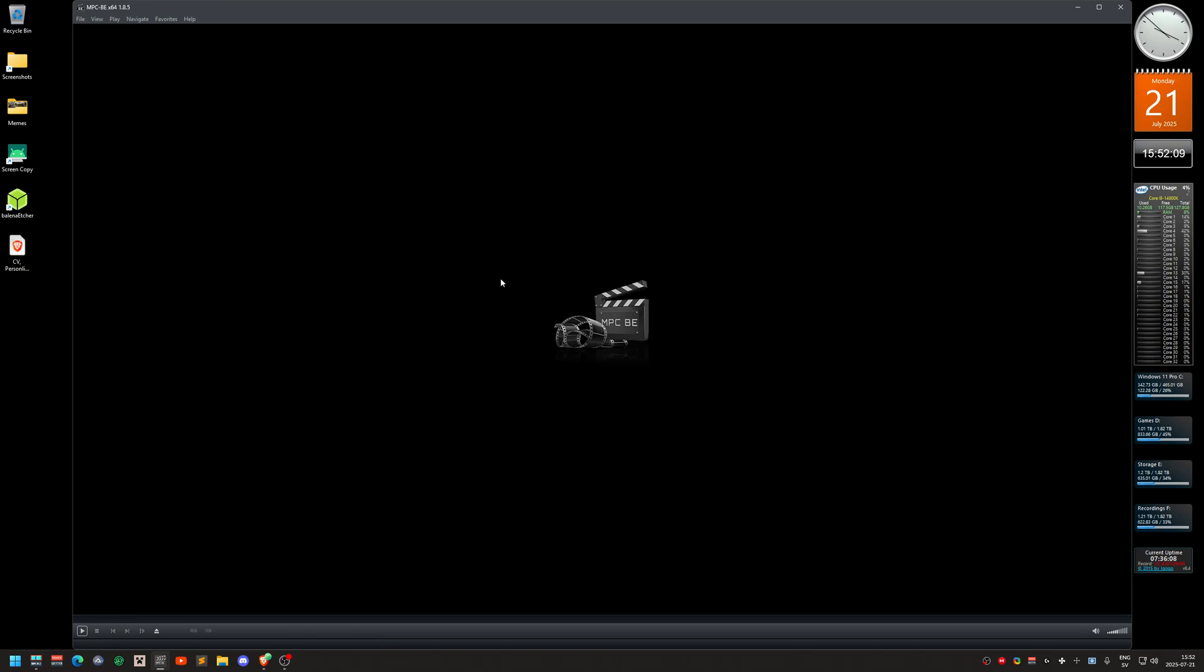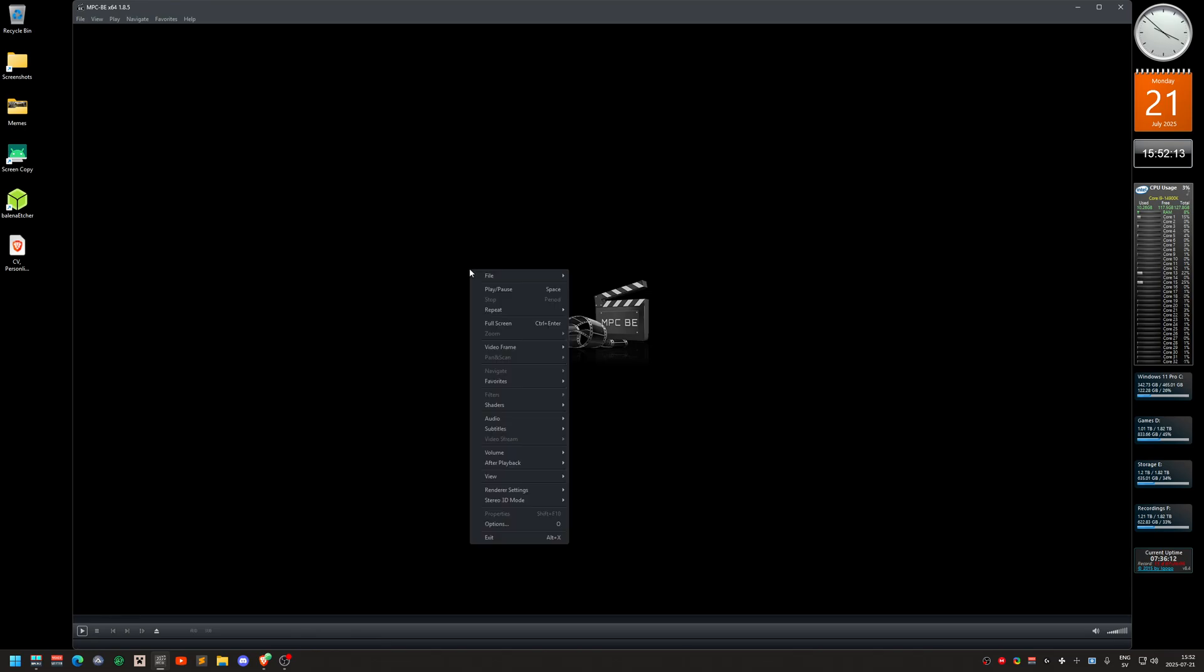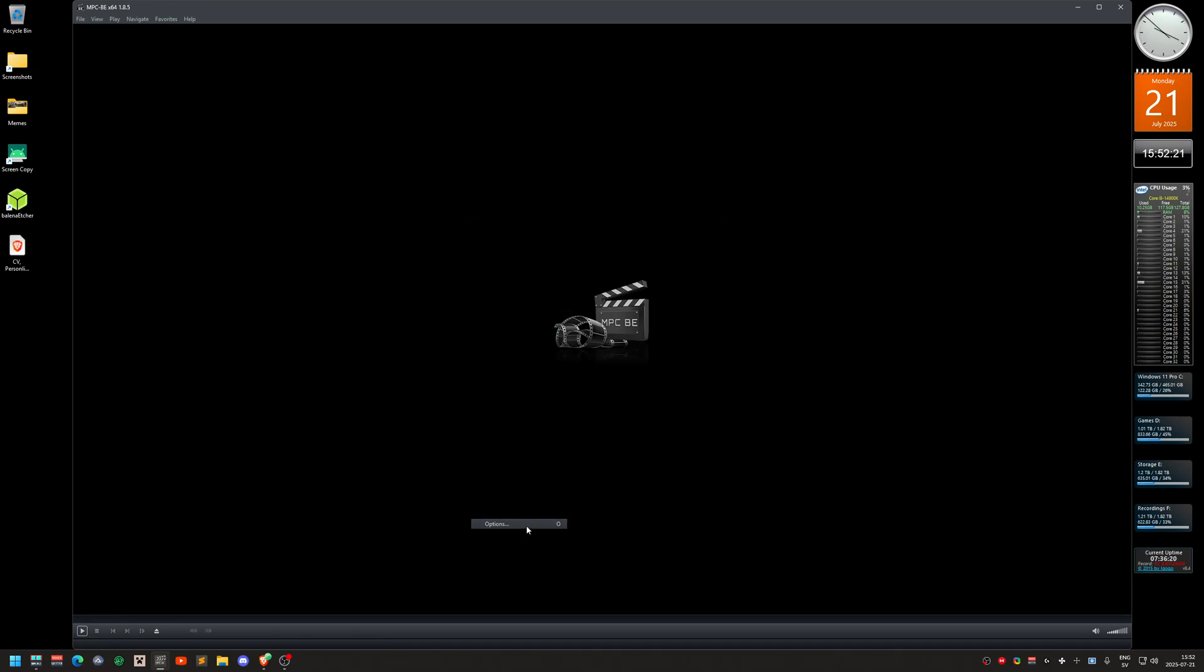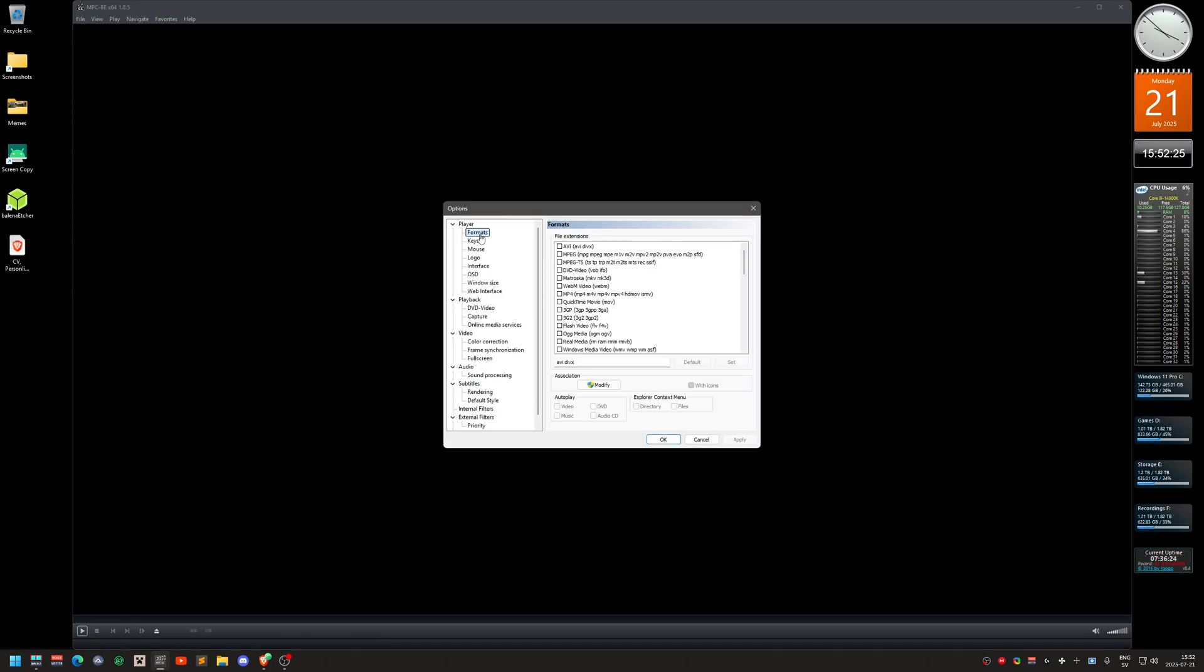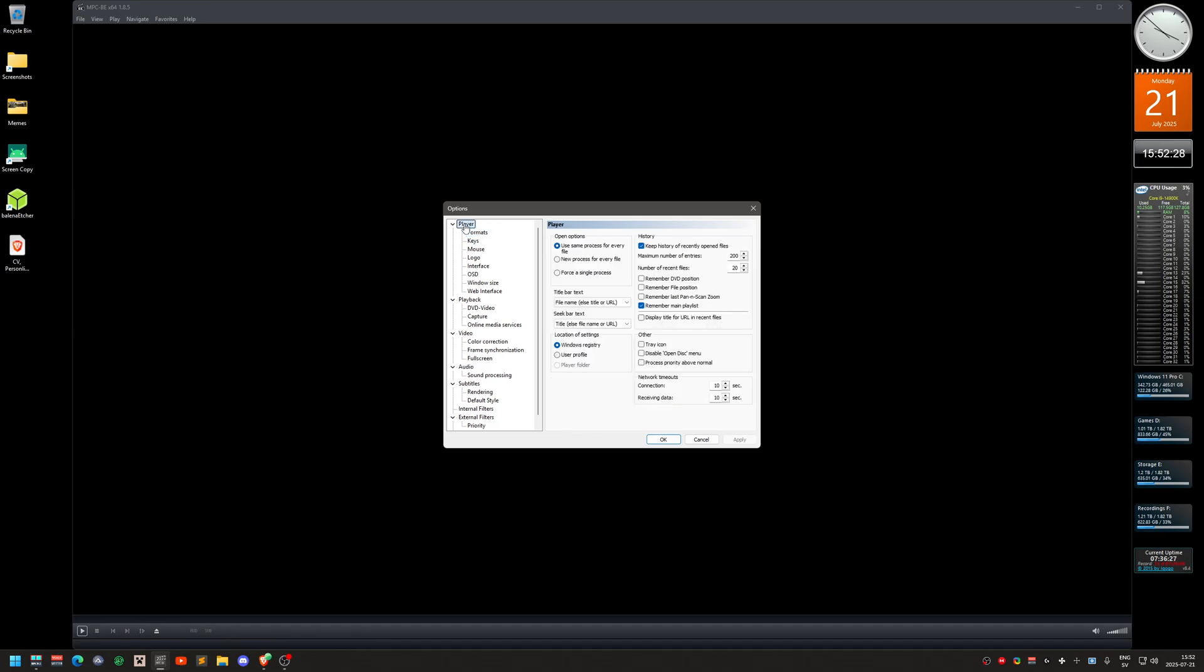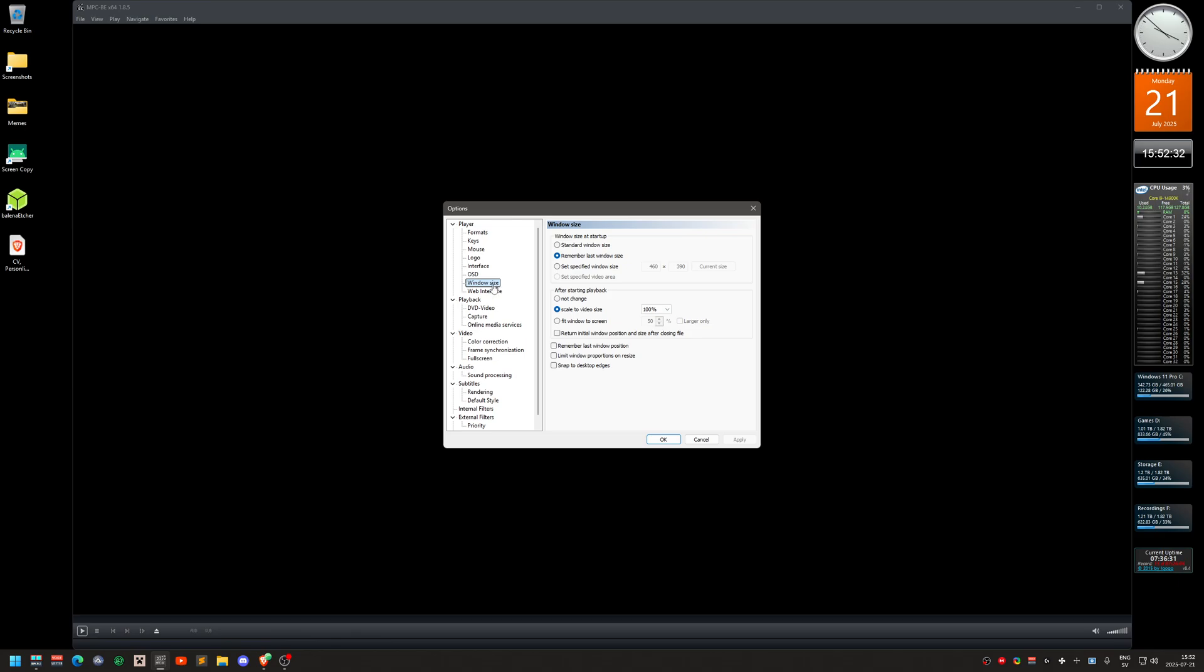What I do here is that I'm going to change a couple of settings. So you right-click anywhere in the window here and you go to almost at the bottom here, it says options. The only thing I did was window size over here. It says remember, it was standard video size by default, so I changed it to remember last window size, and I also changed it to scale to video size. That's why the program is big right now.